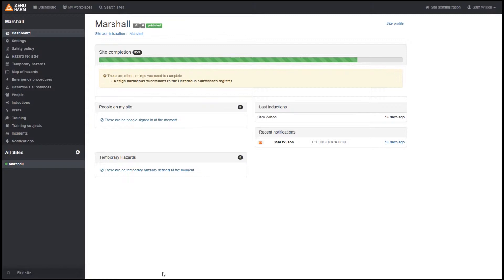This can be really useful for emergency services and just keeping track of what you have on site. Hazardous substances can be accessed by logging into your account at zeroharm.app.